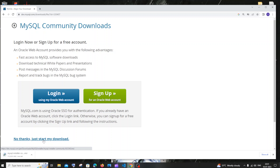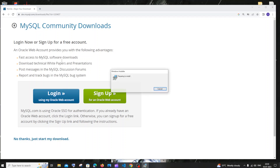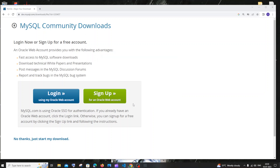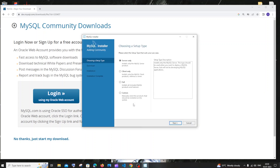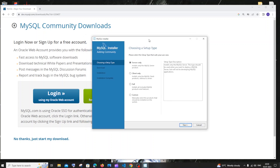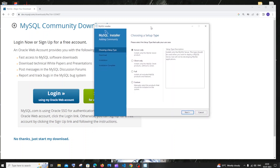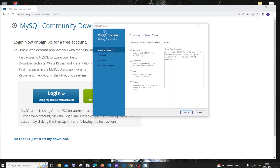The download has begun — it's about 331 MB in size, so just be patient. Once the download is complete, just click on open. You'll get the MySQL installer and by default you'll have the server only option enabled.